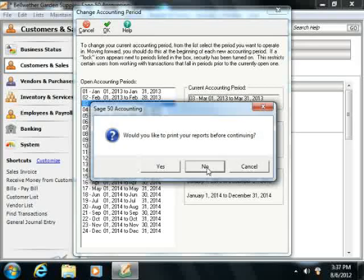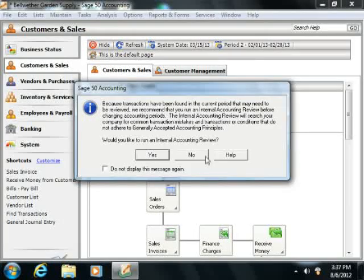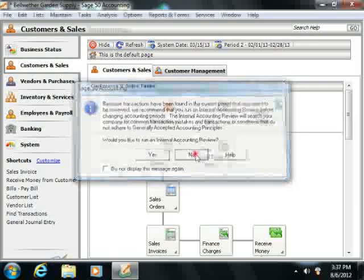Note that Sage 50 will not ask this of you when you are stepping backwards through periods.